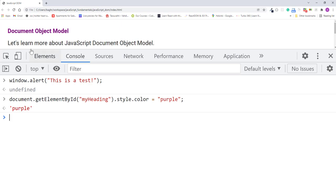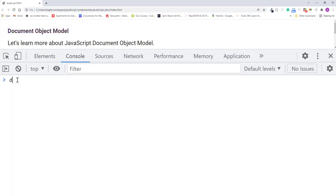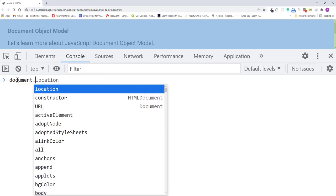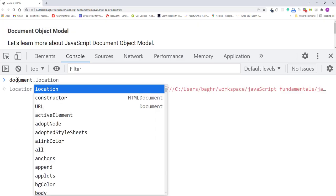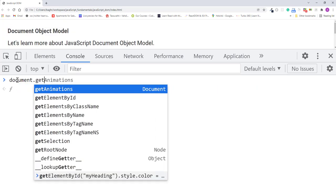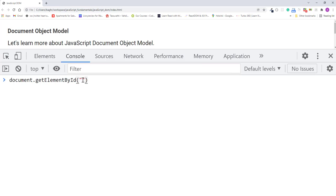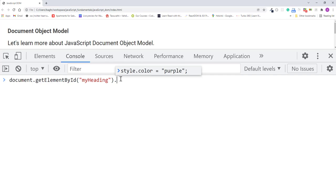First I'll refresh the page. Then type document dot getElementById and pass myheading.